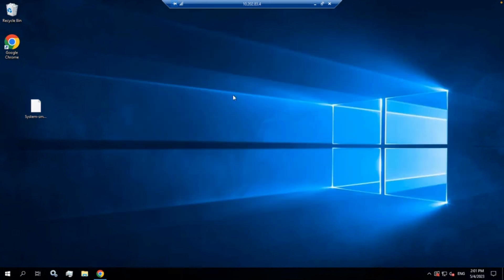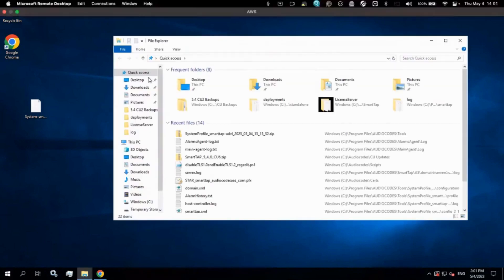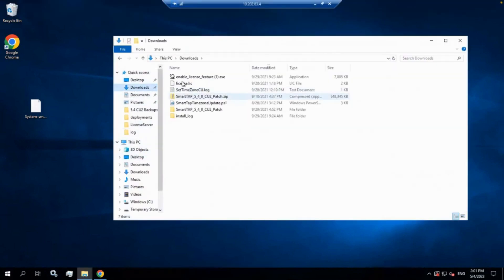Once your engineer gets that file from you, they will then be able to make the actual license itself. They'll generate that license and email you back a file. That file I've already downloaded onto this particular folder here.